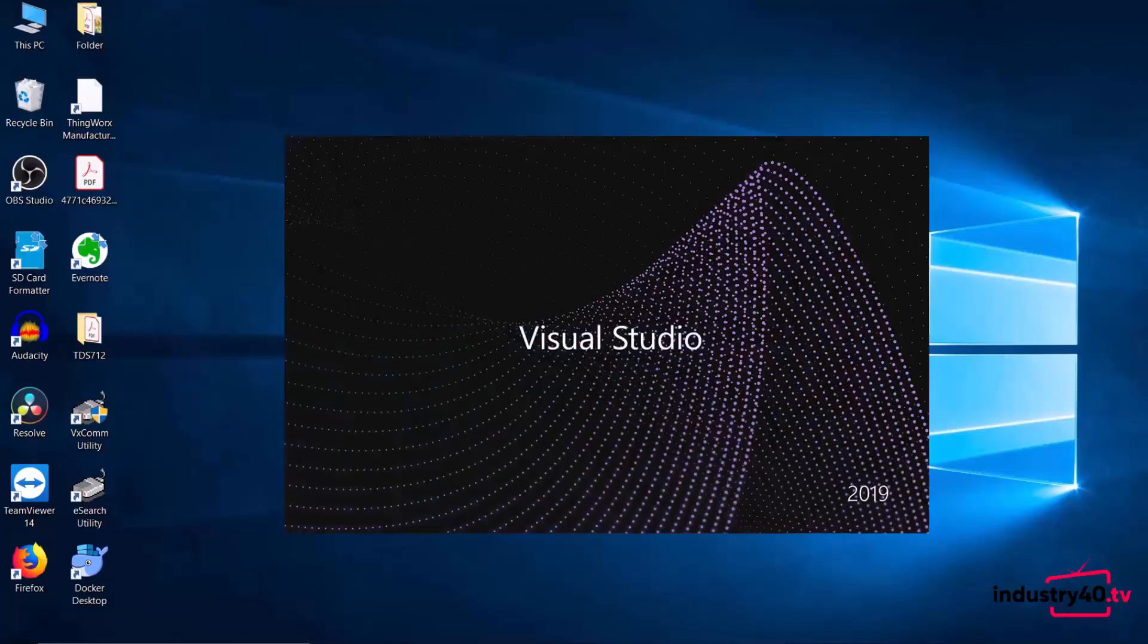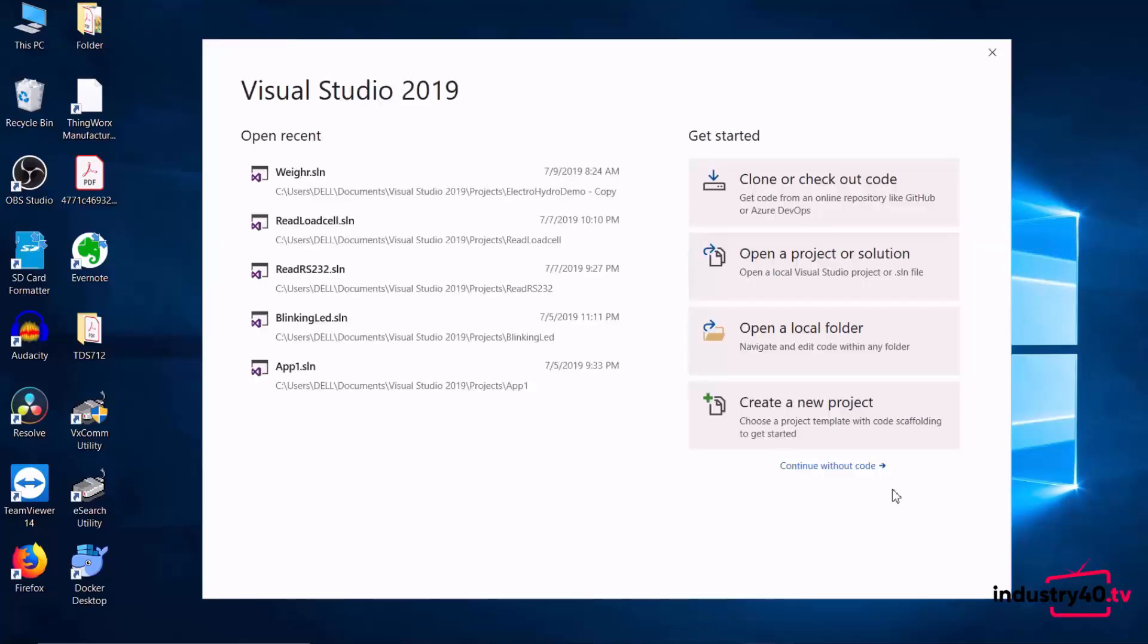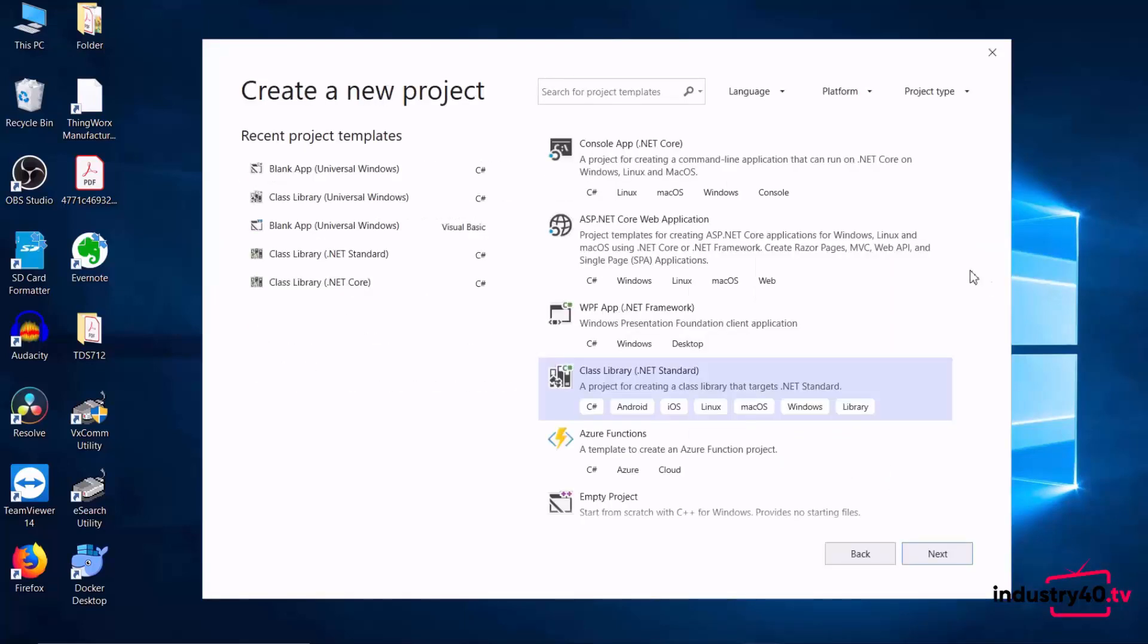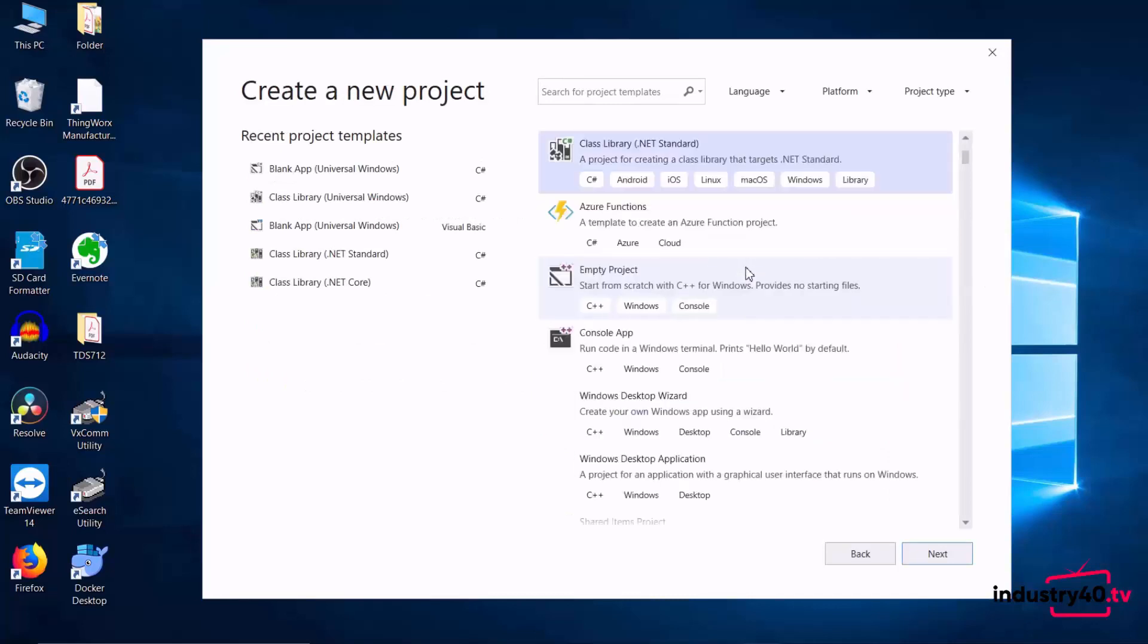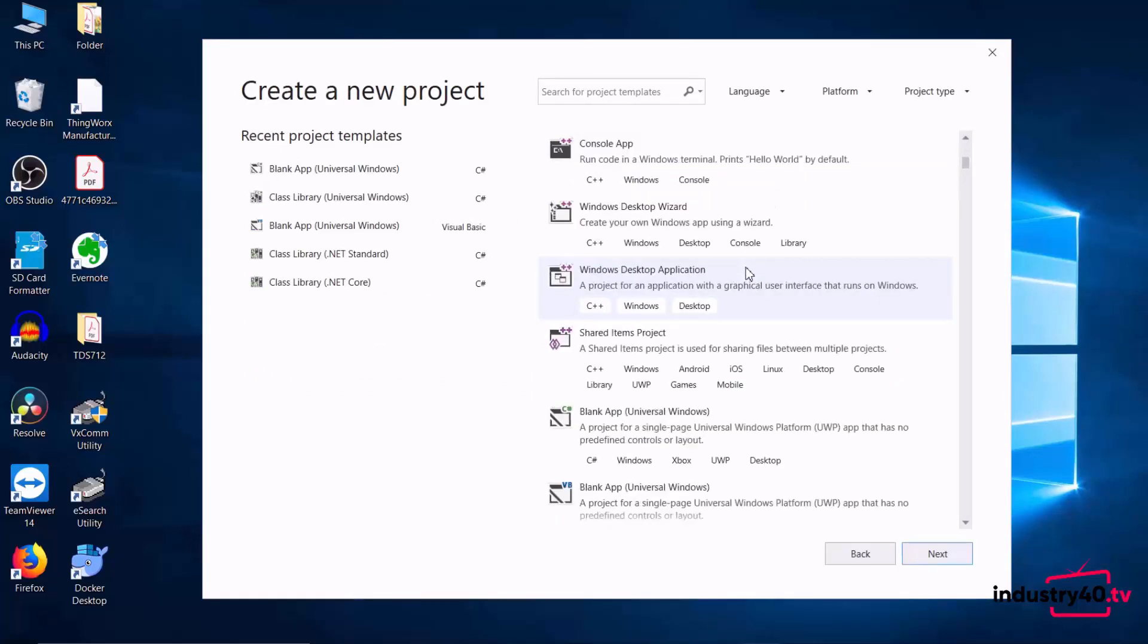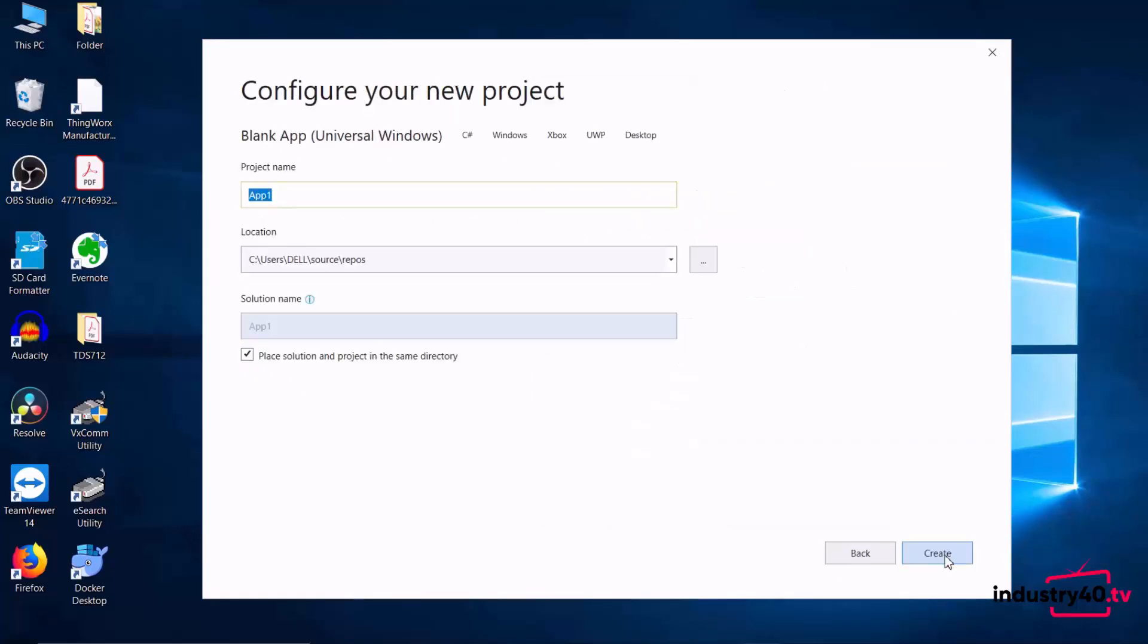Okay, so the first thing that we need to do is create a new project. We select a blank app universal windows and then we'll call our project read RS232, click create.